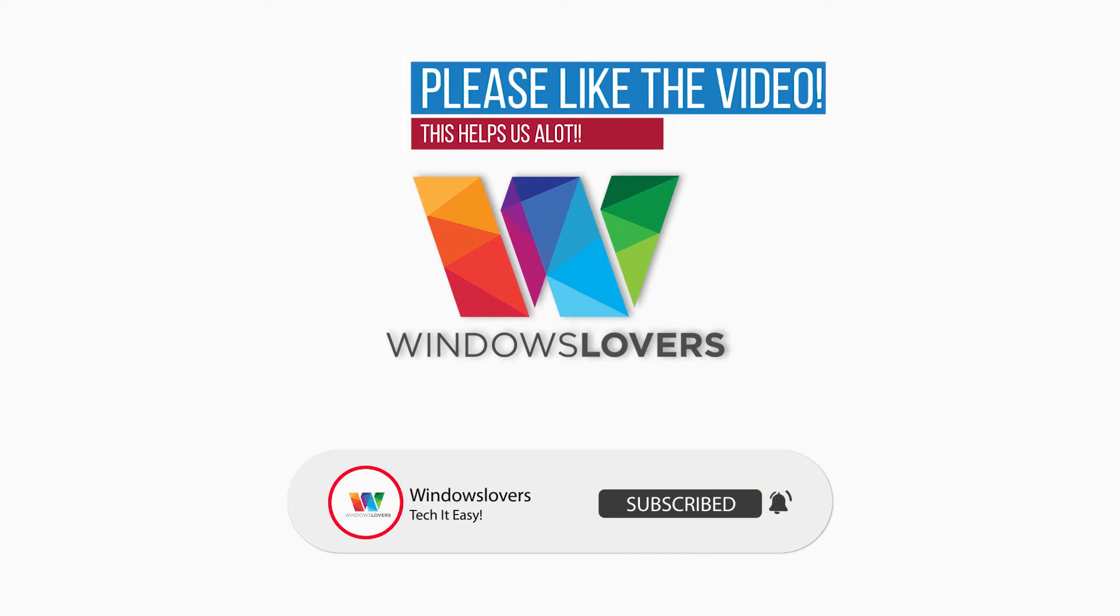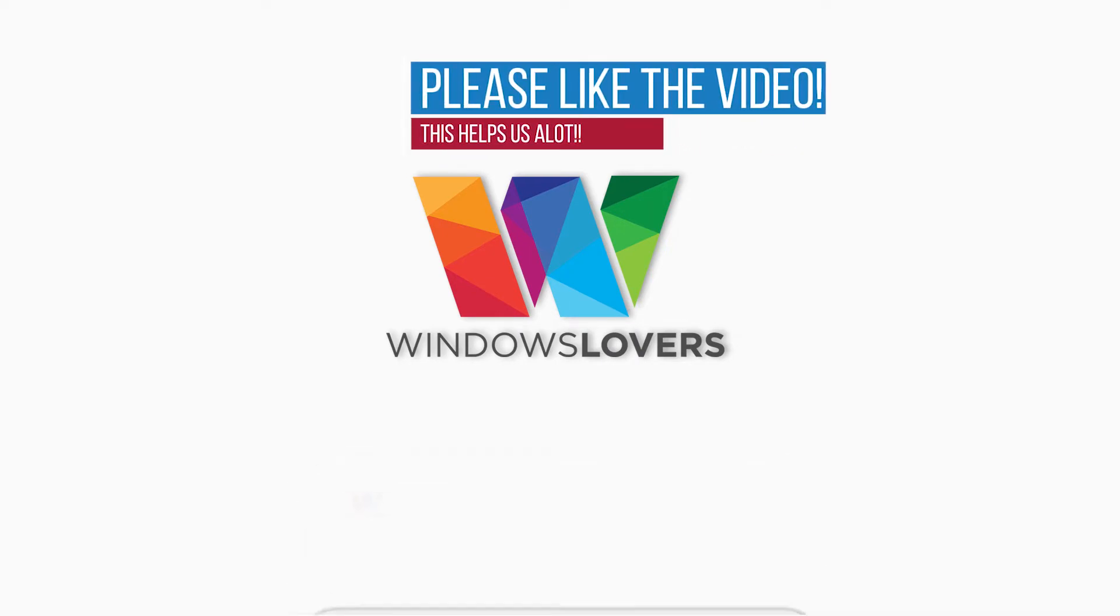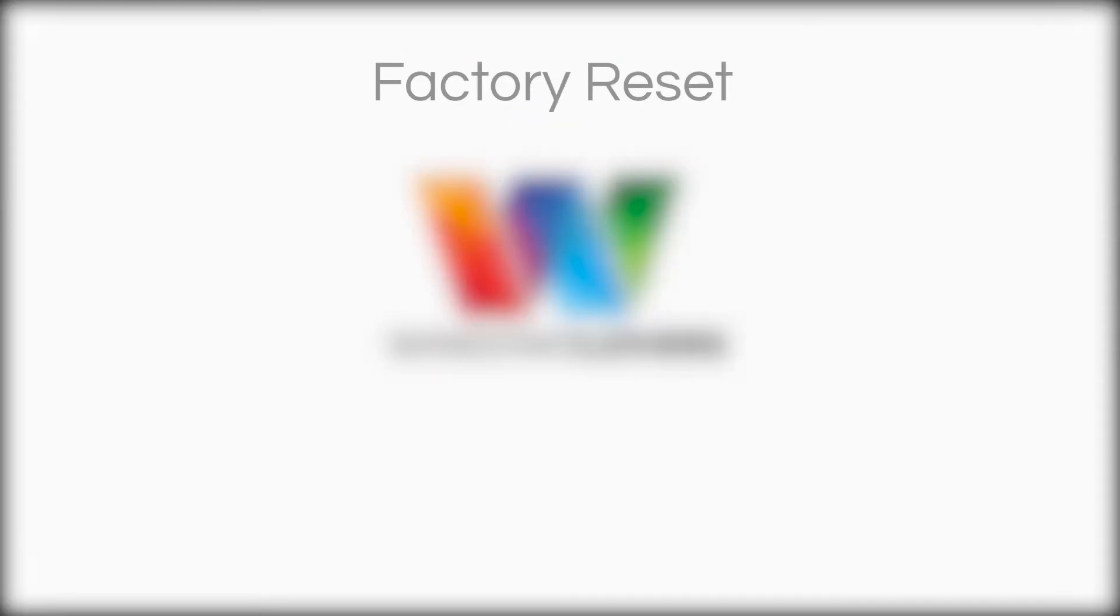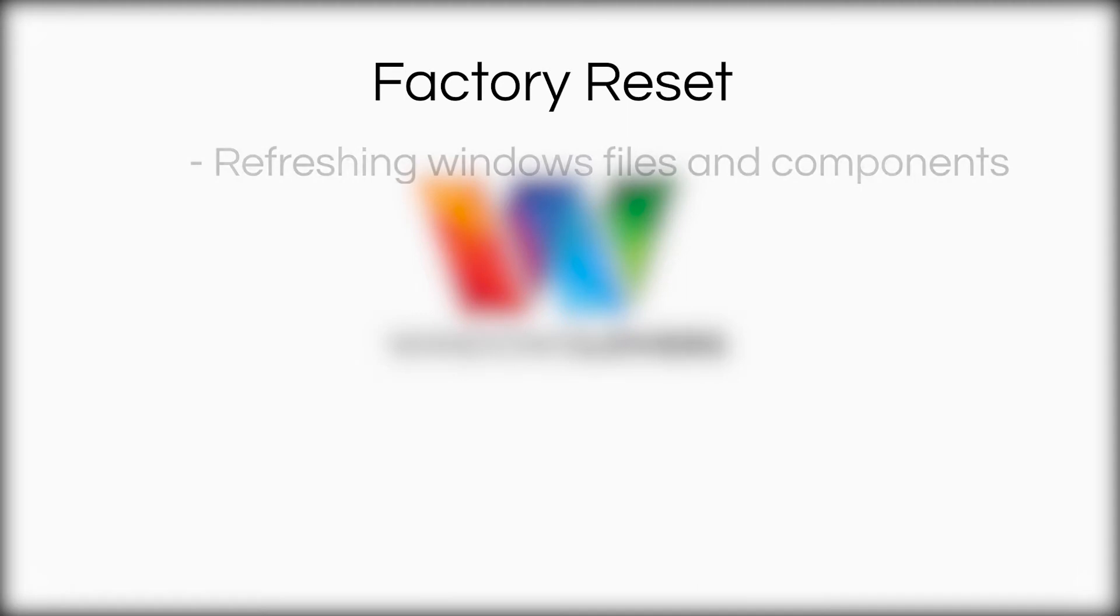So what is factory reset? What you actually mean by factory resetting a Windows 10 machine? Putting it in simple terms, you are basically refreshing all the Windows components and resetting them as they would be in a newly imaged computer.